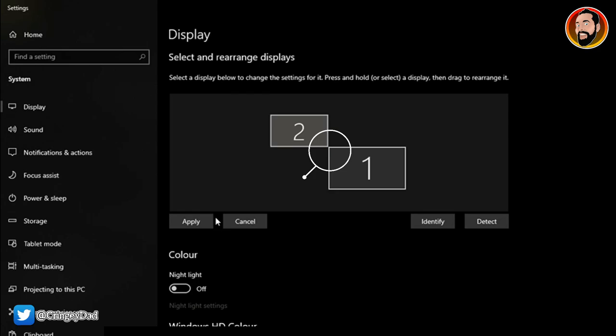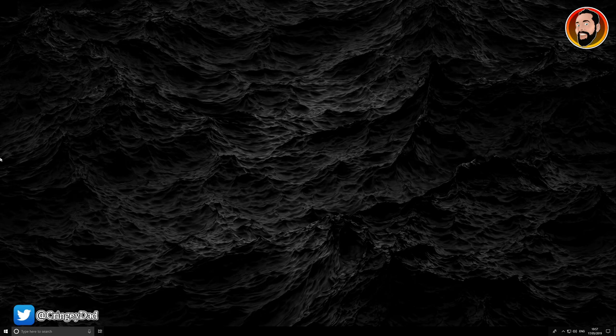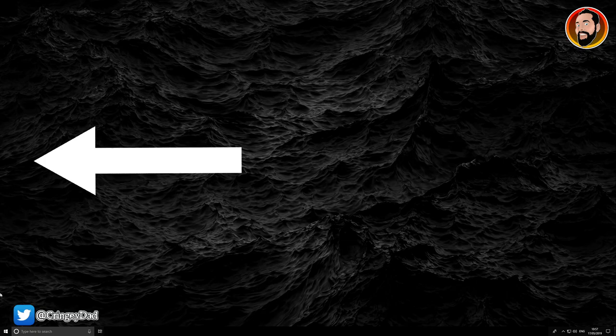Notice now my cursor won't leave the screen if I just try and drag it to the left. It will only actually leave the screen when I actually go right up to the top, and now you can't see the cursor because it's on my second monitor.